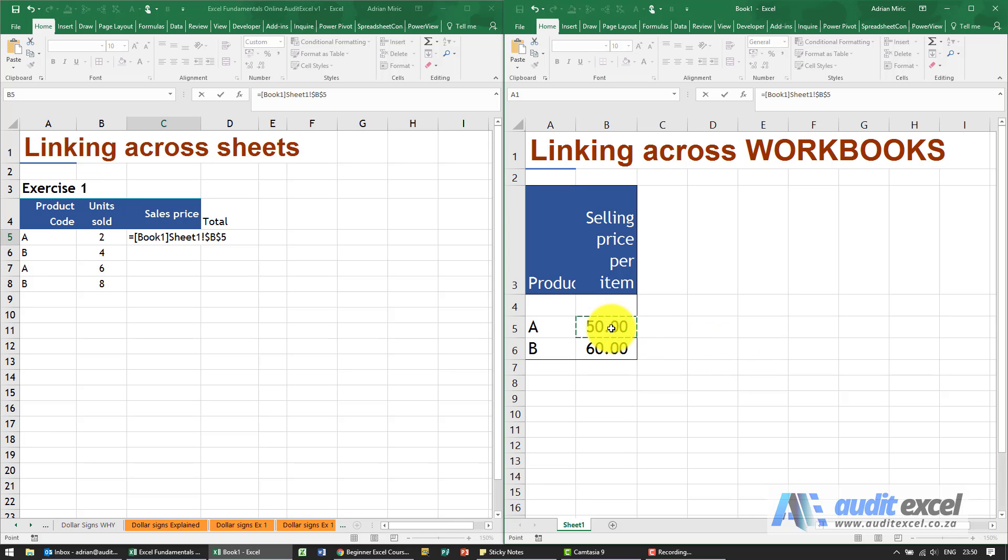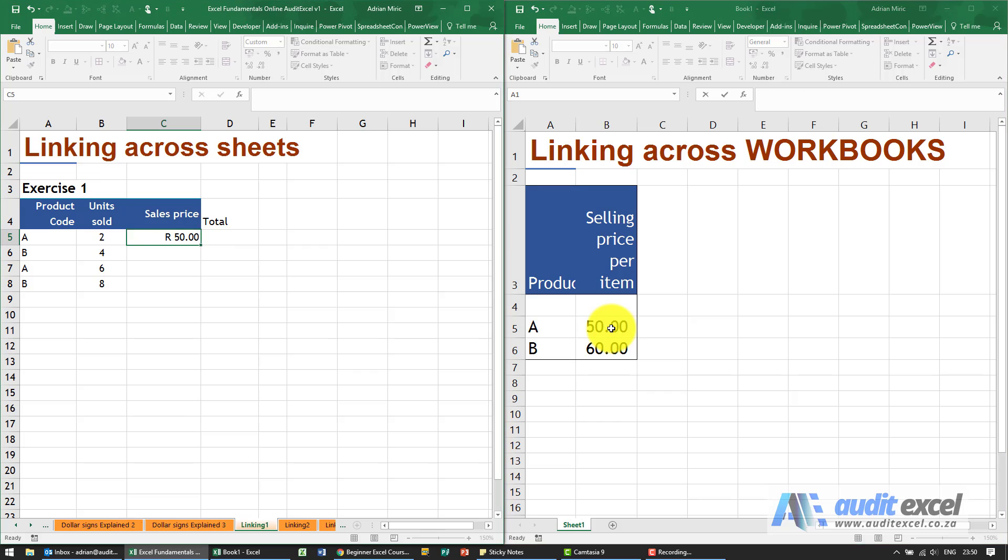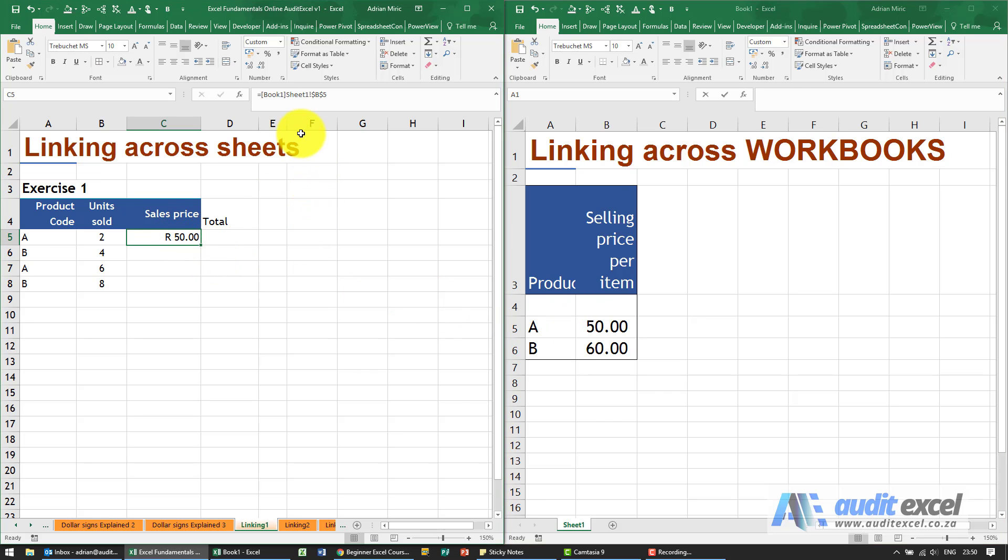Now what you'll notice is when I click enter, if you look at the formula, you'll see here it includes the book name. So in square brackets book one, sheet one, B5.